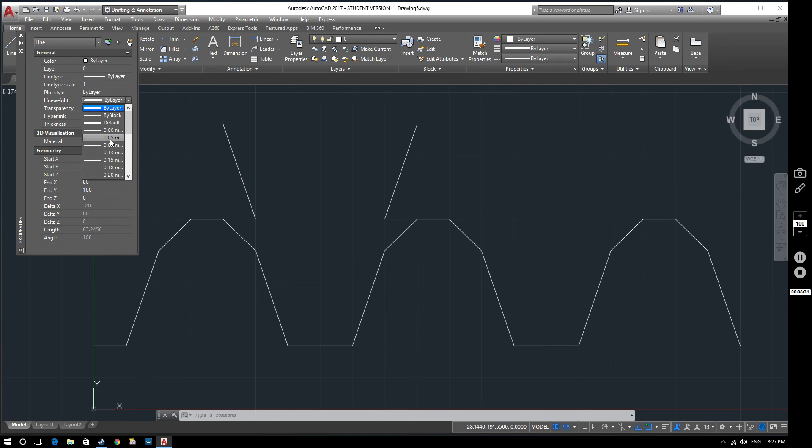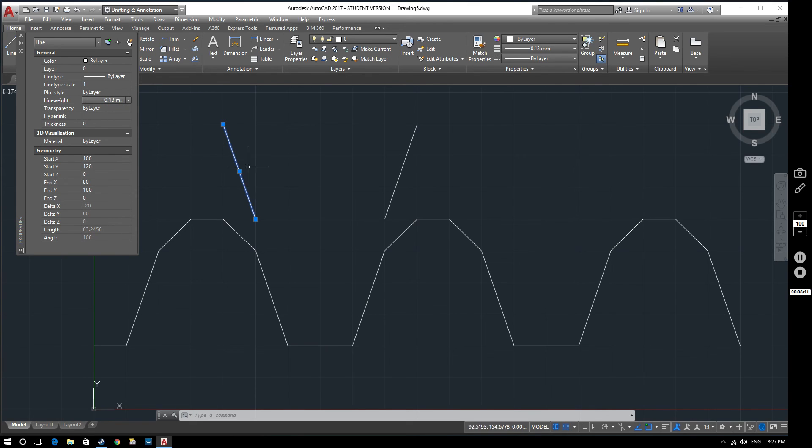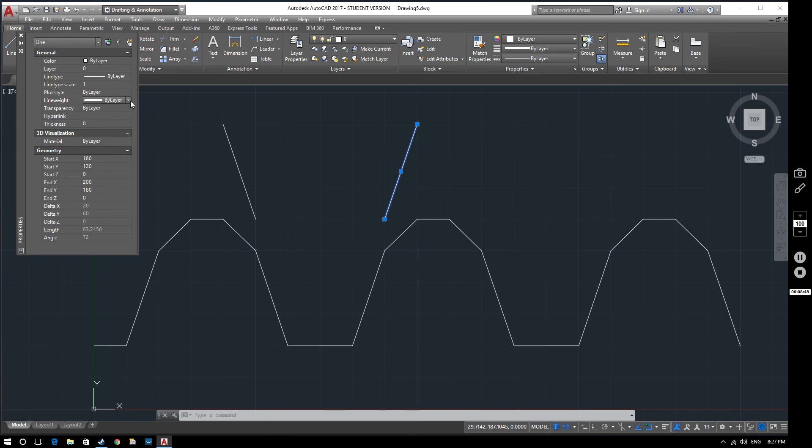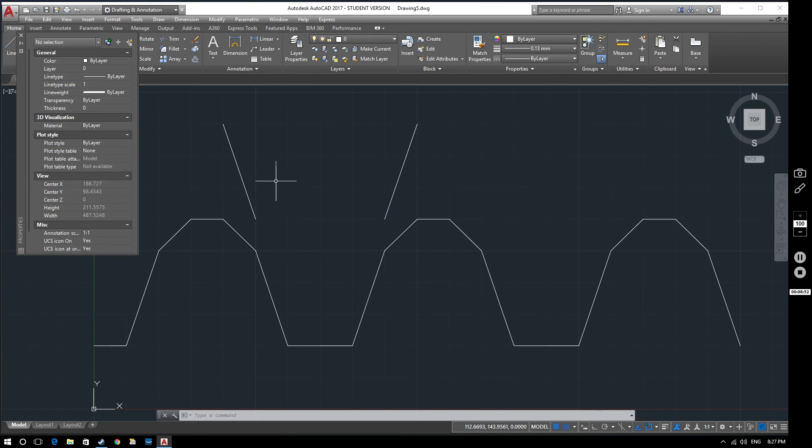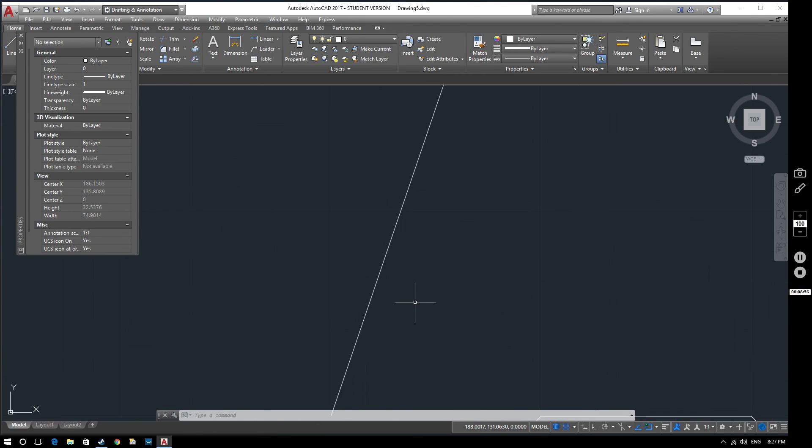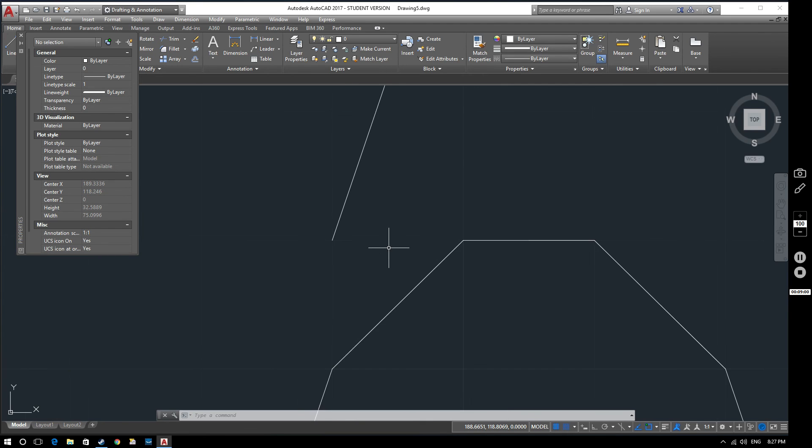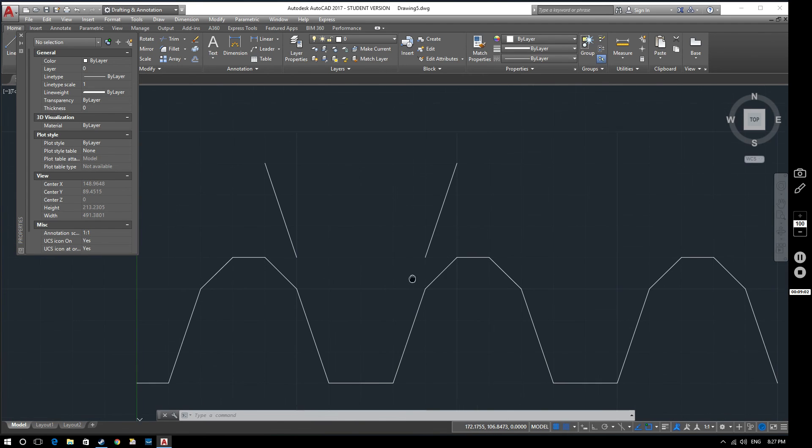But we can set this to be whatever we want. So we could set this to be, say, 0.13, something like that. And let's do the same to that one. Let's make that one 0.13. Now what you'll notice is that it doesn't actually seem to have changed the thickness of the line. Even if you zoom in on it, it's still the same thickness as this line over here. And that's because down here on our status bar, we've got the show, hide line weight option.